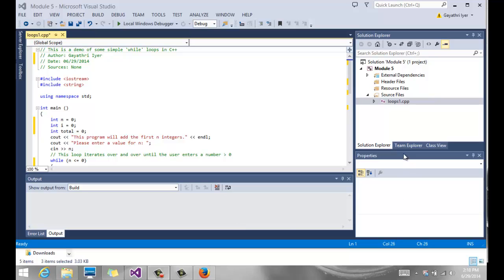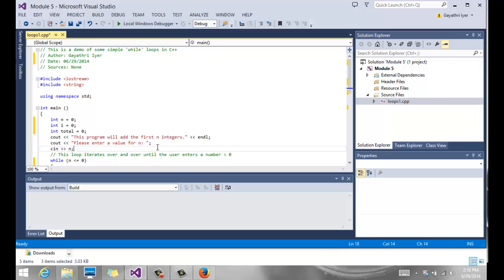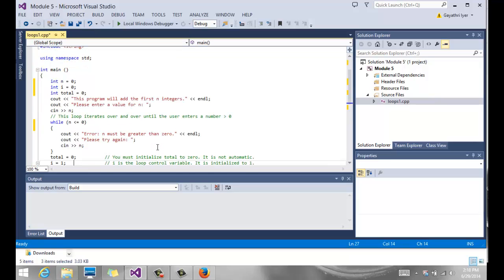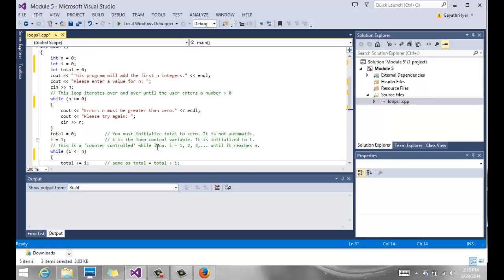This program is called Loops 1, and its job is to essentially add the first n integers. So you ask the user to enter a count, say how many integers. If the user says 20 integers, then the loop iterates over and over through these 20 integers.